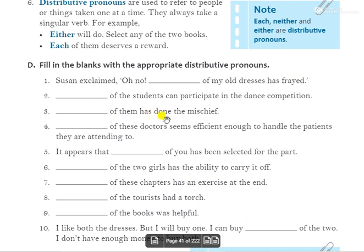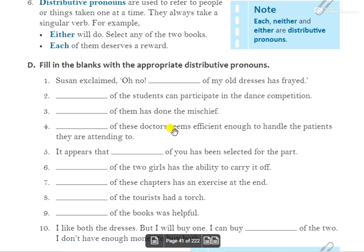Third: 'Dash of them had done the mischief.' तुम में से किसी एक ने शरारत की है. The answer is 'either'. 'Either of them has done the mischief.'